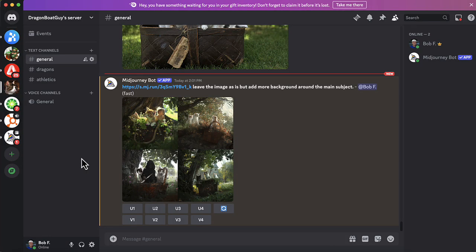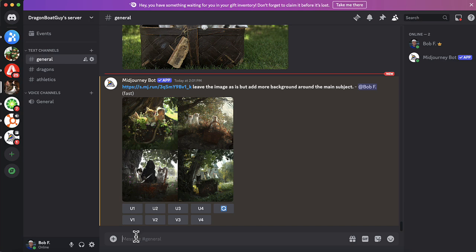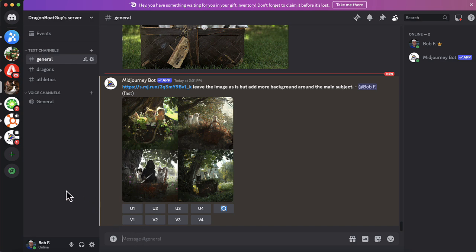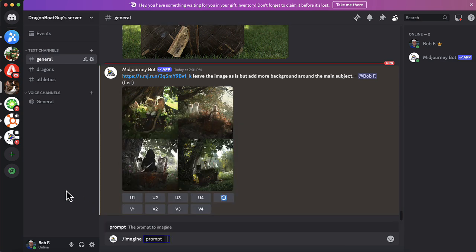What I'll do instead is I want to test Midjourney's capability with creating an image like this from scratch. Now, how to create a good prompt to create the image you want is easily a whole blog post by itself. So I'm going to do just a simple one. So I'm going to click down there in the chat area, forward slash, and enter. So I get a prompt. And I'm going to enter this prompt.